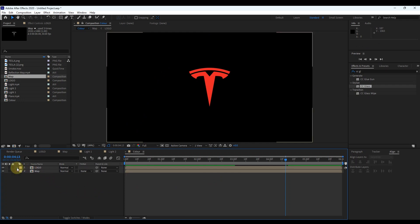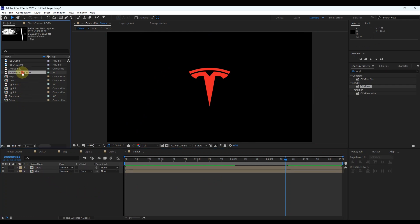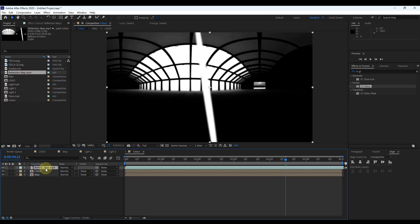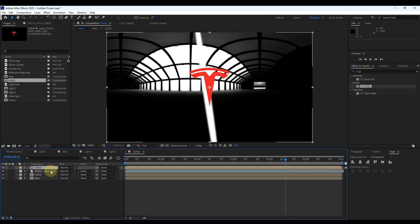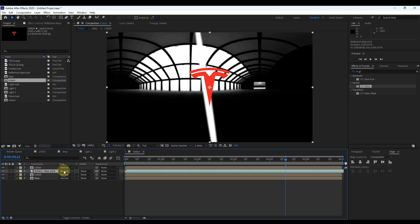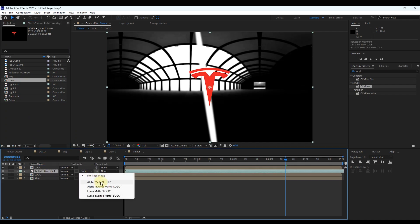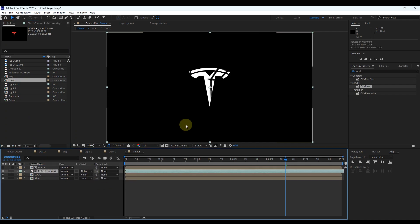Insert the already imported reflection map to the timeline — you can download it from the description along with other elements. Place it at the top of the layer. Again insert the logo composition and place it on top. Change the track matte of this layer to alpha matte with the logo layer. These layers will be combined.